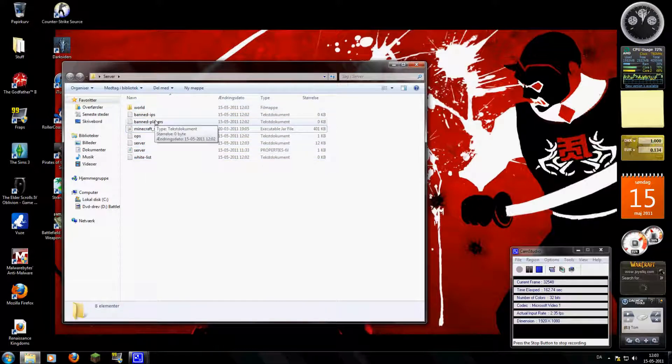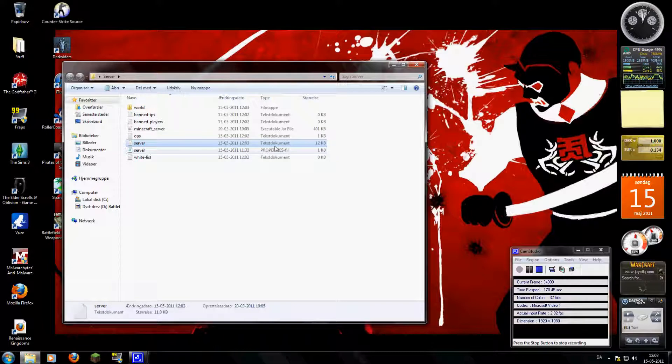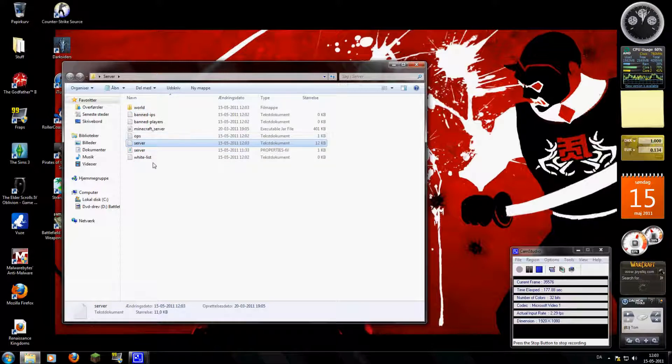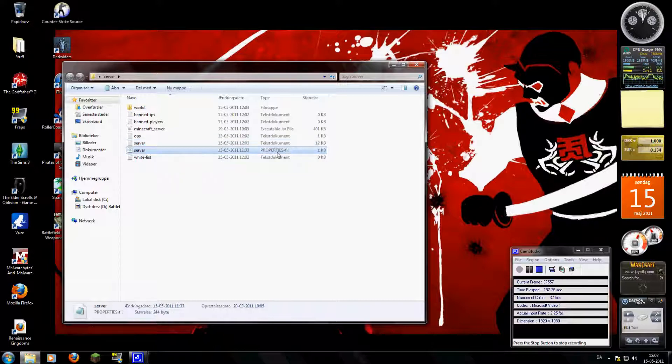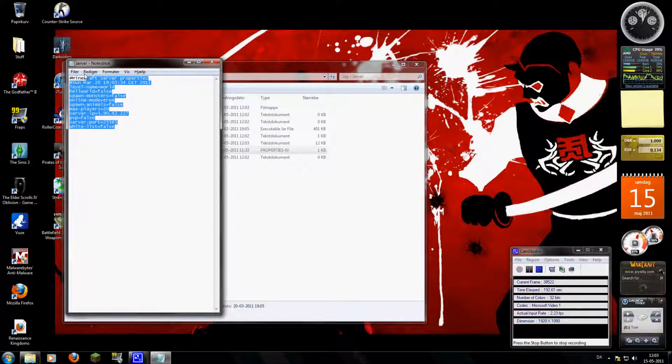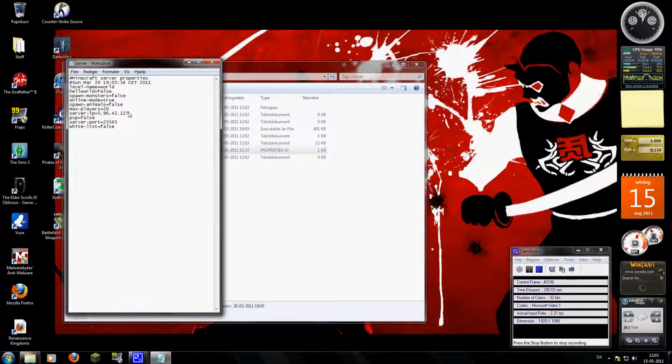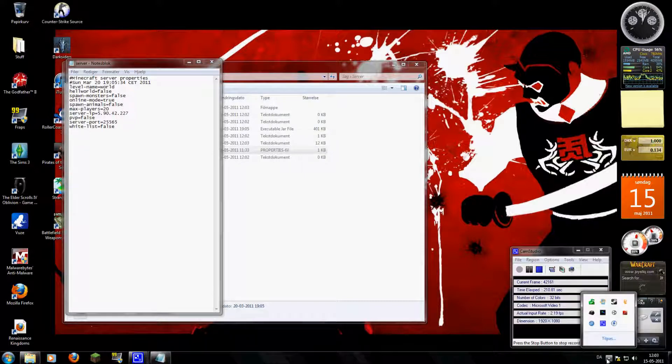And then, all these things will be there. You will have a world, you will have banned IPs, banned players, ops, server log, and a whitelist. Now, there's a server text document and there's a server properties file. You won't really need that text document. Don't delete any of these things. You'll need everything. You won't really have to do anything to most of it. You go to this properties file and you open it with notepad. And when that's done, you'll see all this. When you see this, the server IP field will be empty. And you'll think, what will I do now?